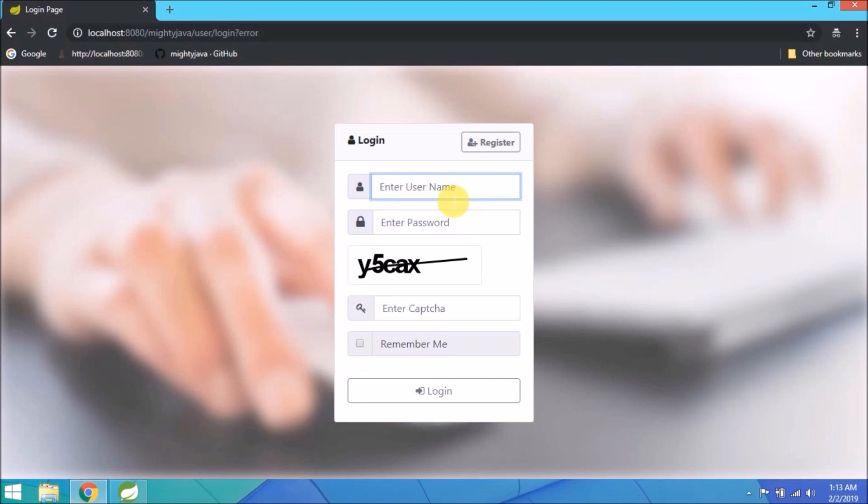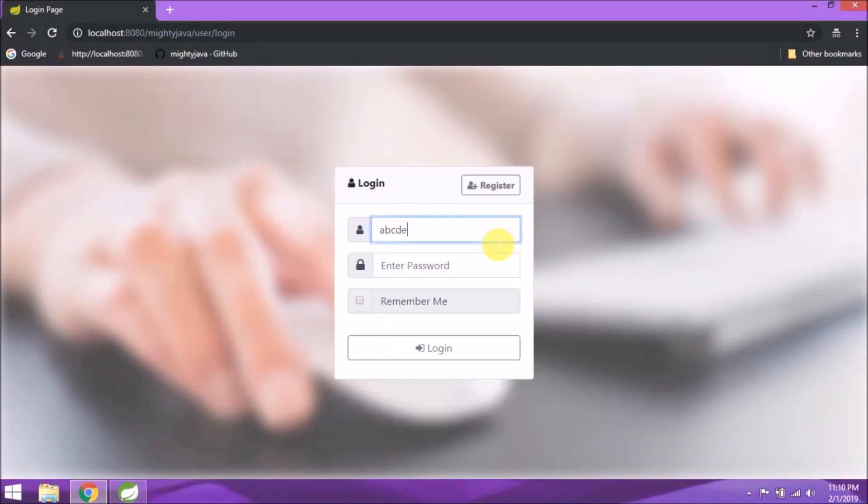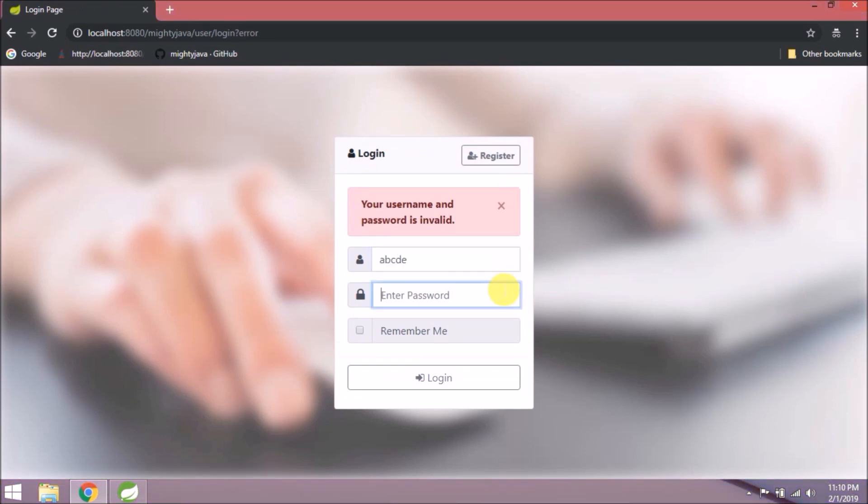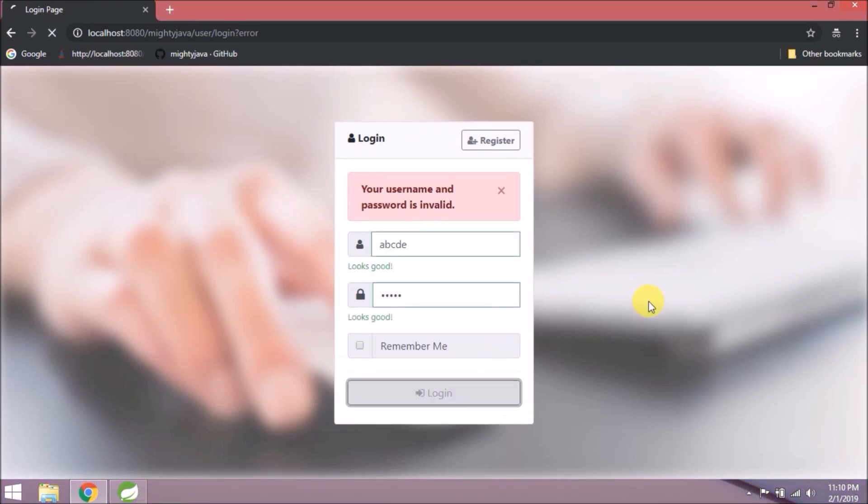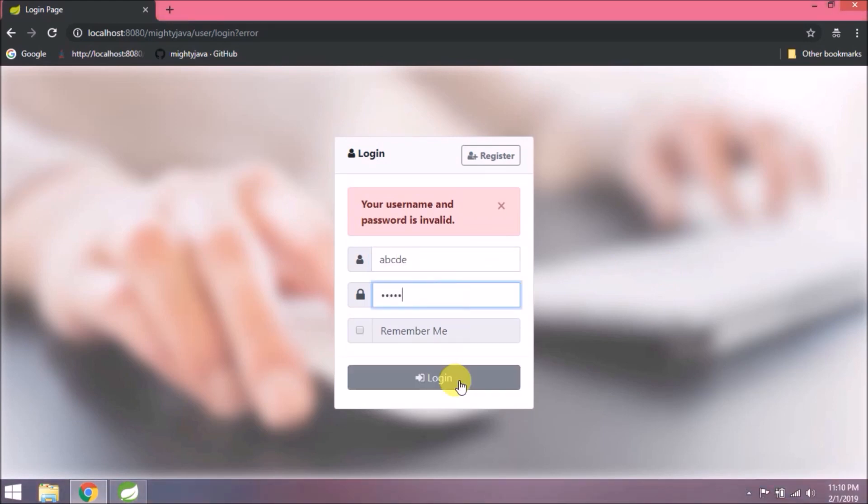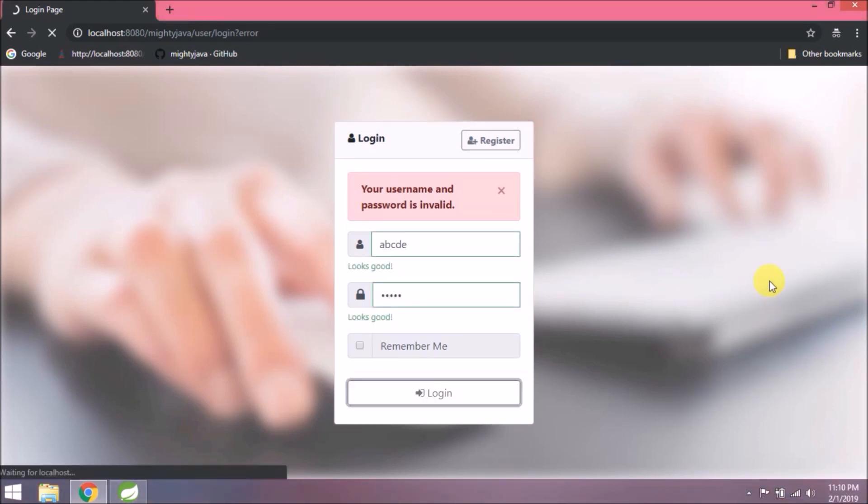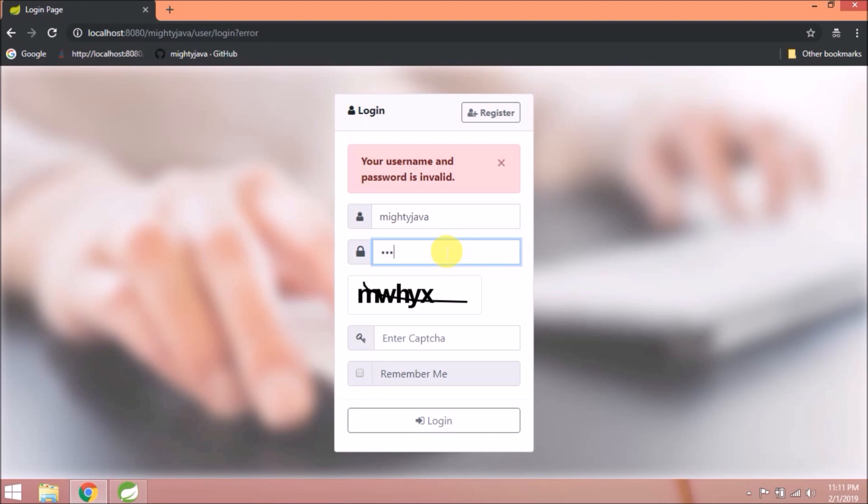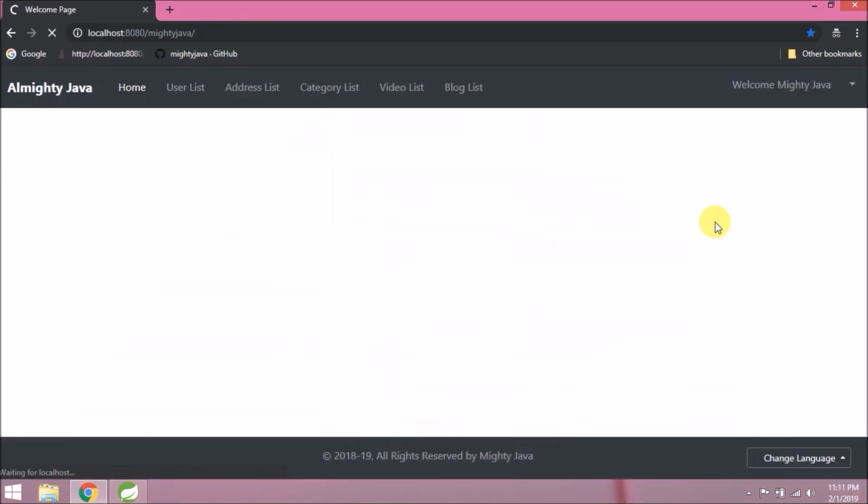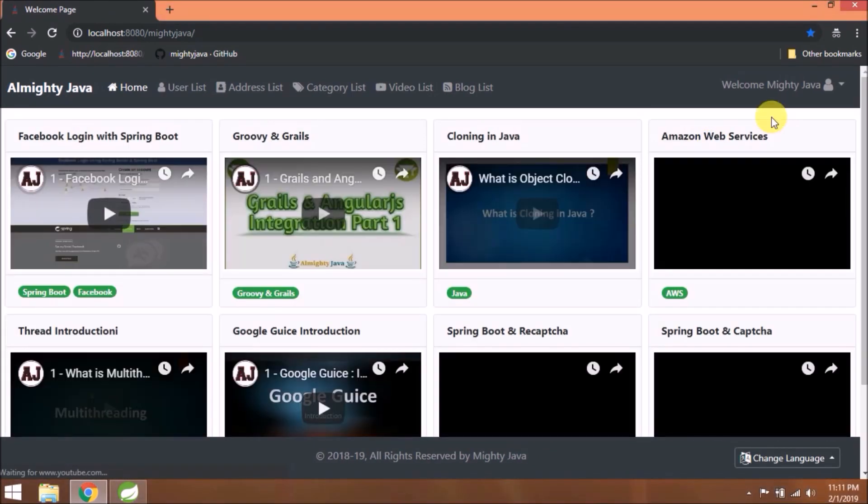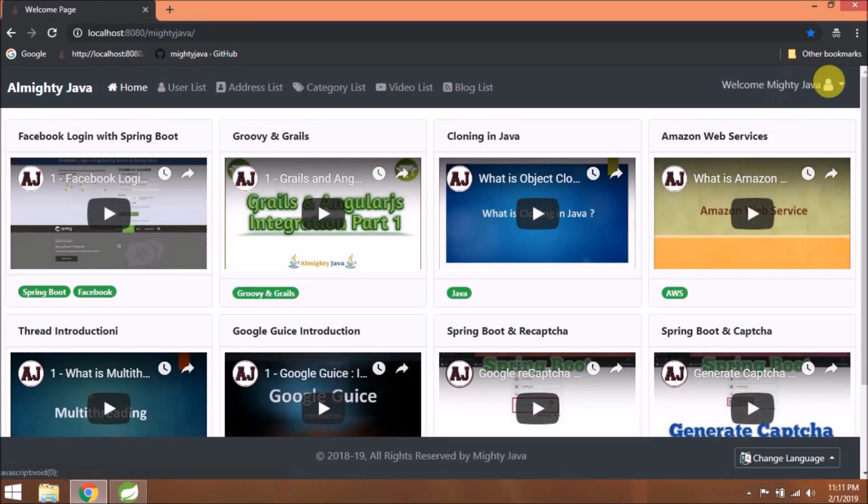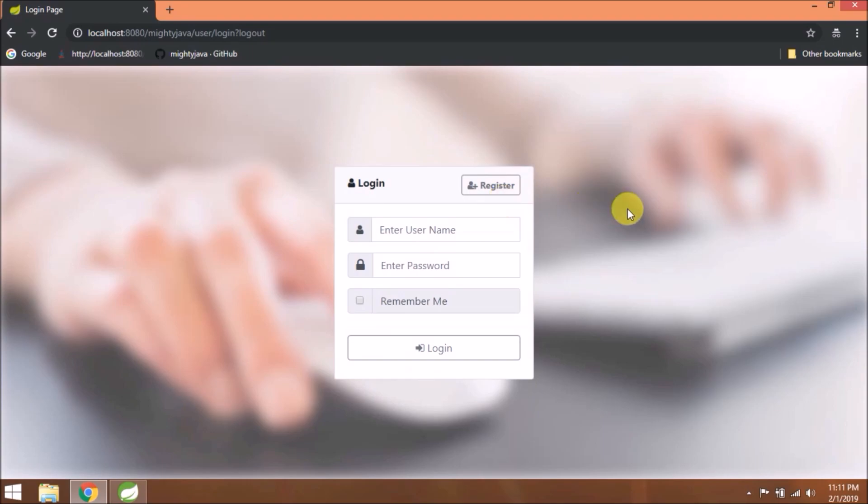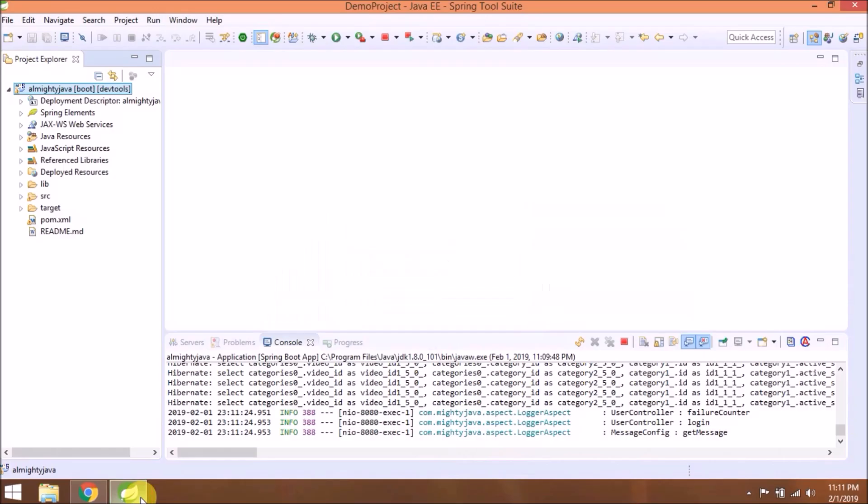Let's start. Just a brief demo of whatever we implemented till the last video. So enter wrong credentials three times and see if captcha is coming or not. See, captcha is coming. So now if you enter correct credentials with the wrong captcha, it still allows you to login.